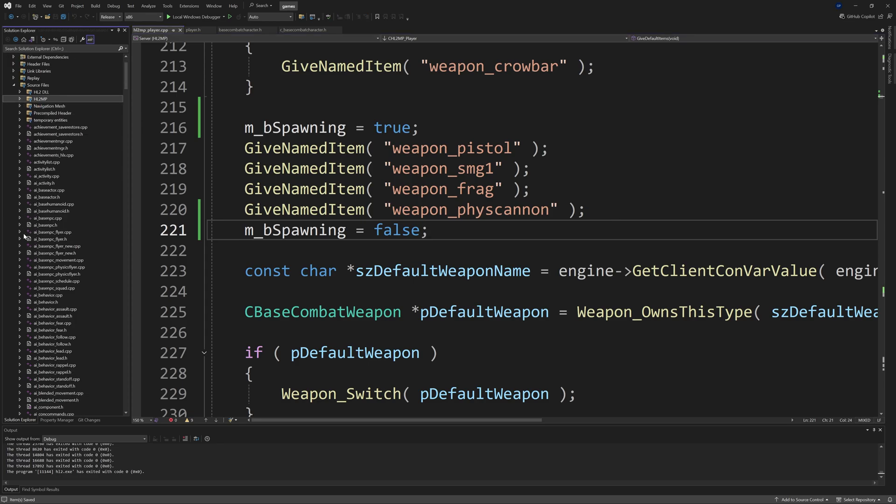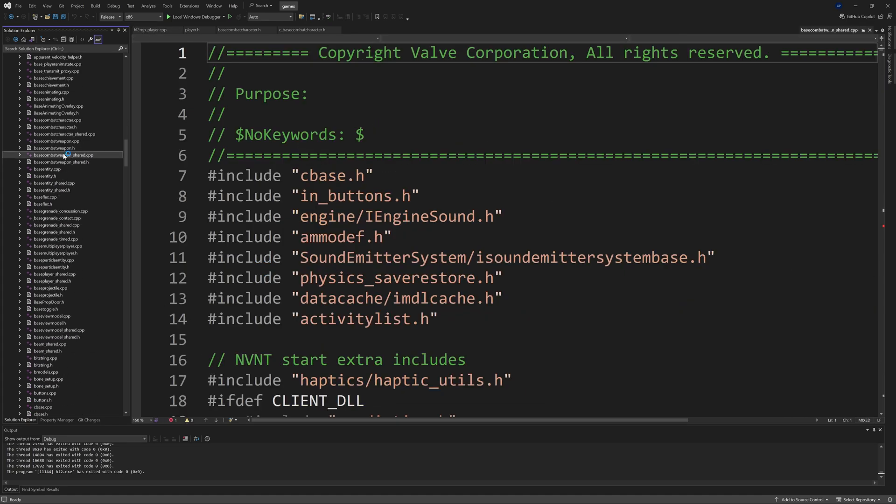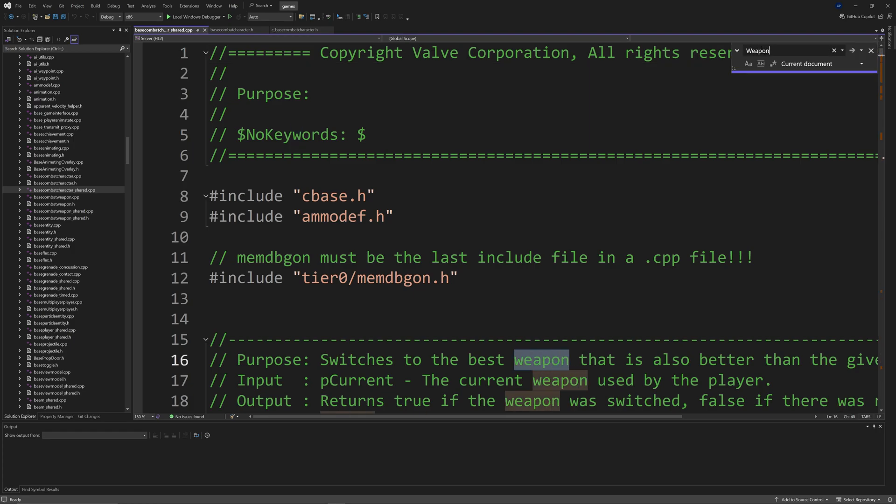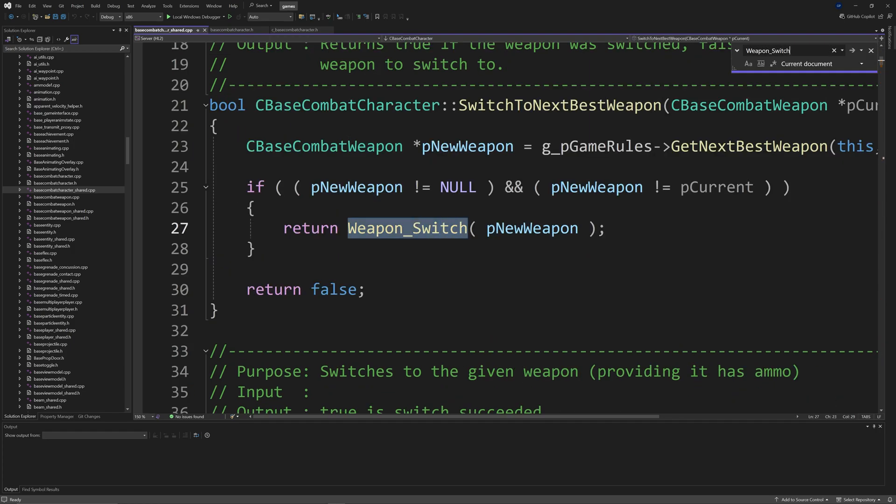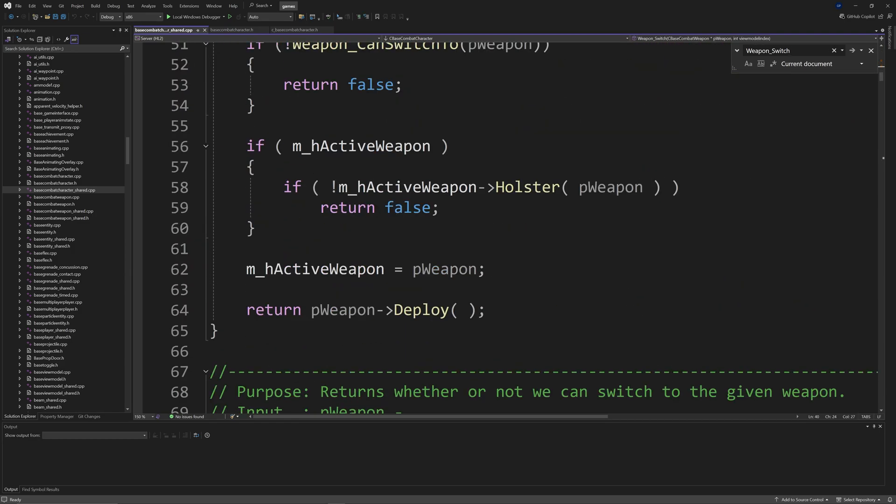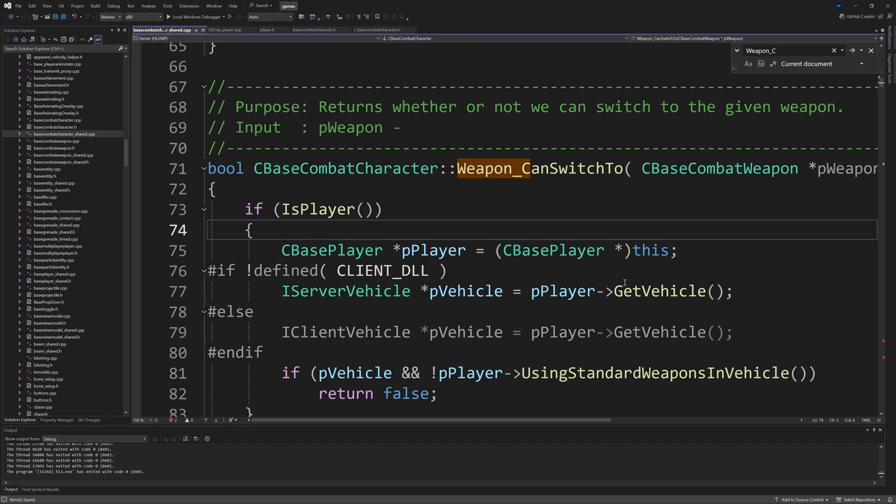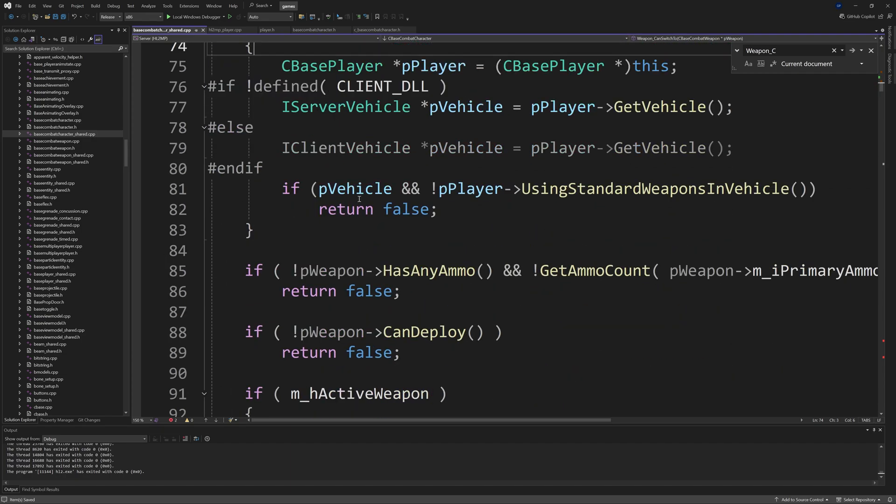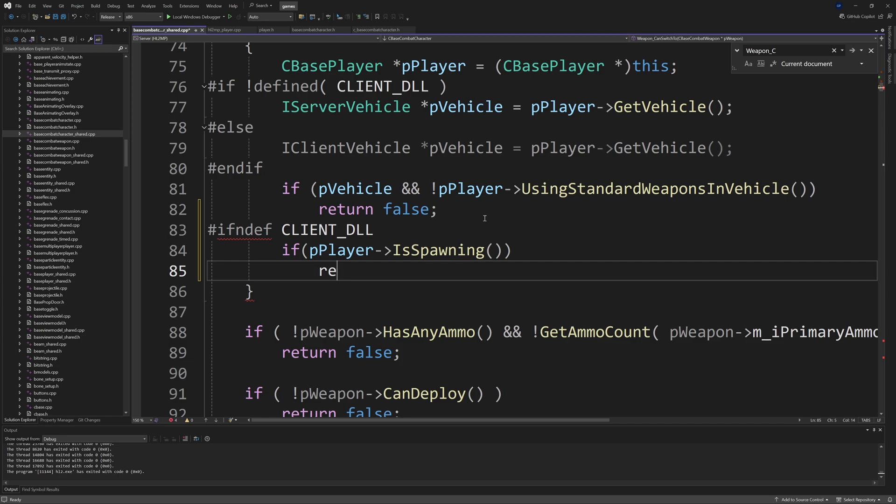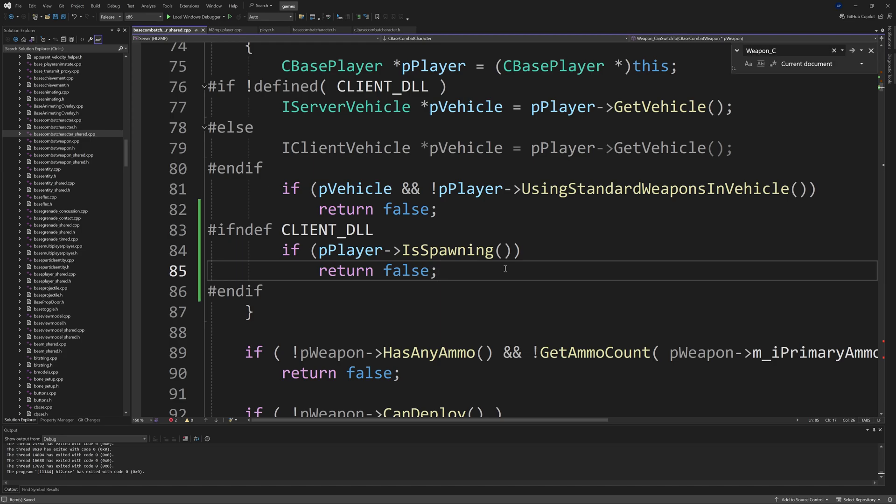For multiplayer mods only, go to hl2_mp_player.cpp and find the GiveDefaultItems function. Above the calls where you see the GiveNamedItem stuff, add m_bSpawning = true, and after the GiveNamedItem section add m_bSpawning = false. For both multiplayer and single player mods, go to basecombatcharacter_shared.cpp.